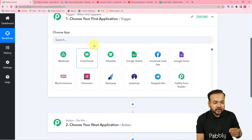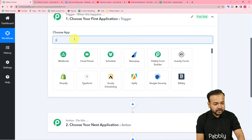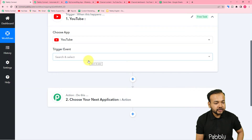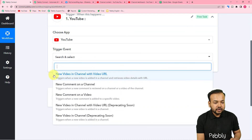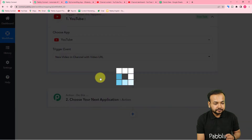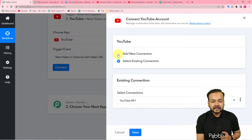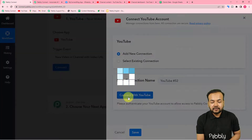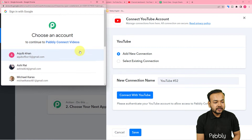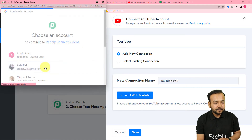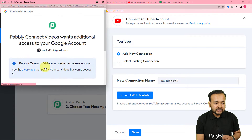Choose the trigger application as YouTube — search for YouTube and select it. The trigger event would be 'New Video in Channel with Video URL' — select that. Then click on 'Connect', select 'Add New Connection', and click 'Connect with YouTube'. From here, select the Google account with which you created your channel.